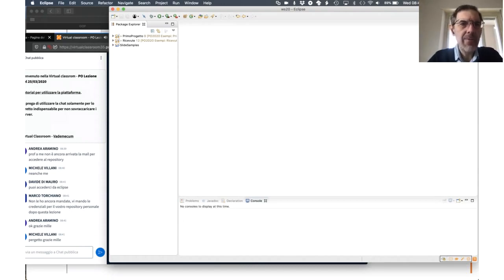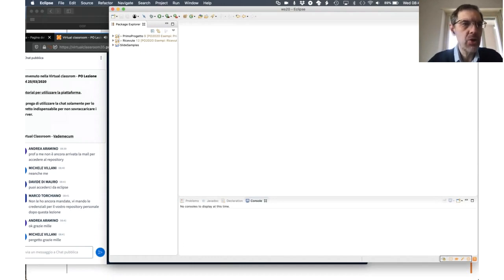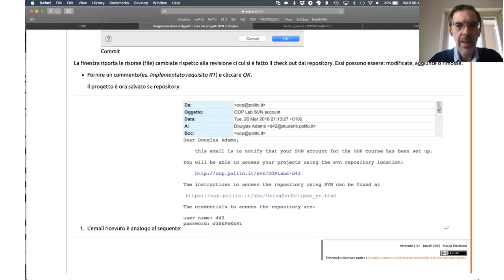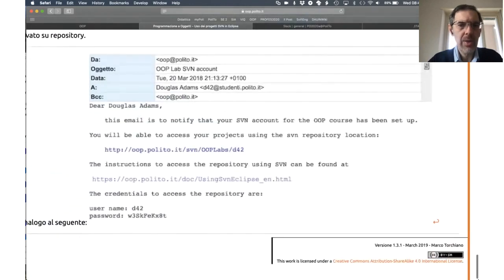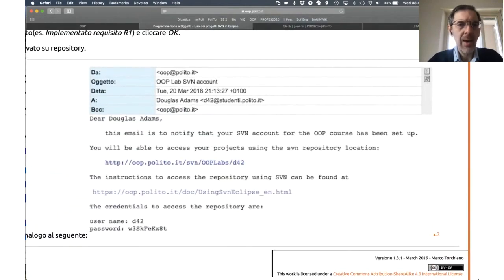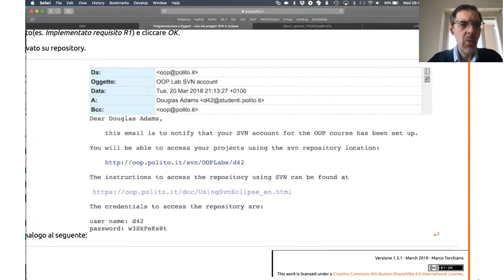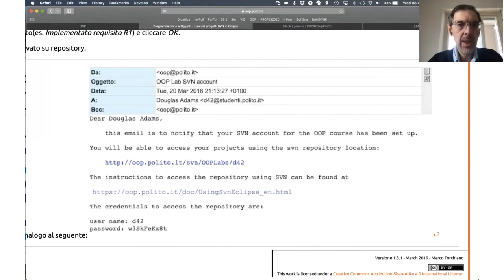The example that we will see today is from a public repository. You will receive an email from op.polito.it which tells you what is the URL of the repository. There is a link to the instructions, which is the page we are seeing in the browser, and the credentials.